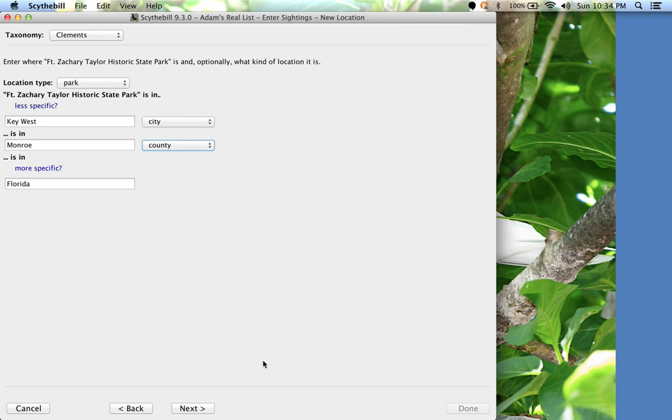Also Sidebill now knows not only about the park, but Key West and Monroe County. So if I go somewhere new on Key West or Monroe County, I only need to put that new location in Key West or Monroe County.